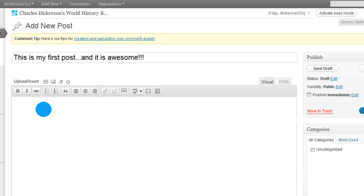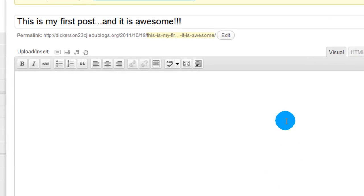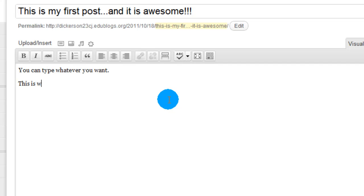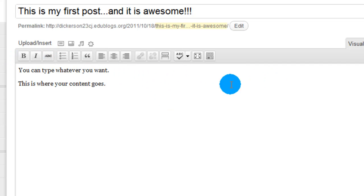But what we really want to work with is the body of the post, which is down here. And so you can type whatever you want down here. This is where your content goes. You could be writing about whatever. I just want to show you a few different options you have.